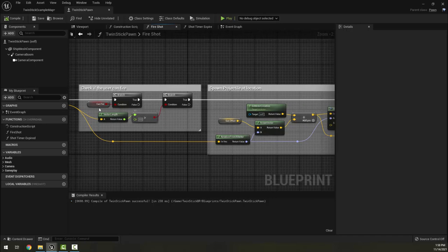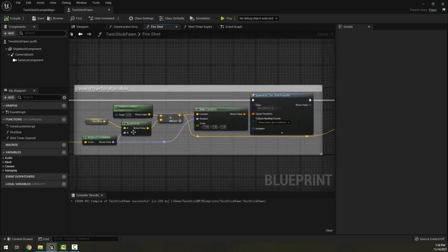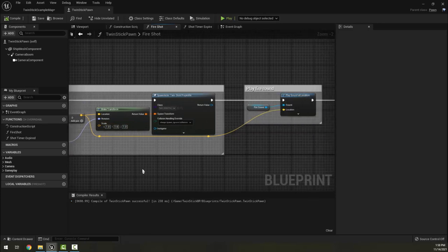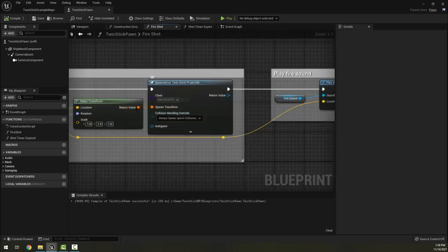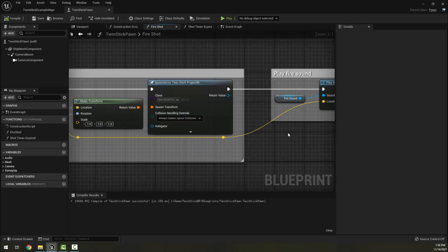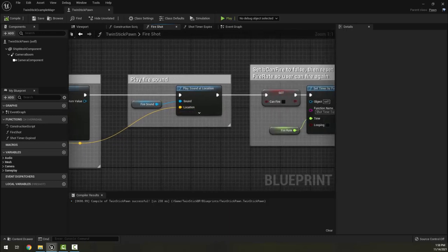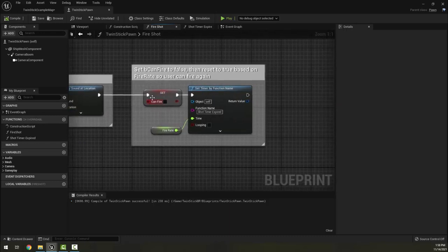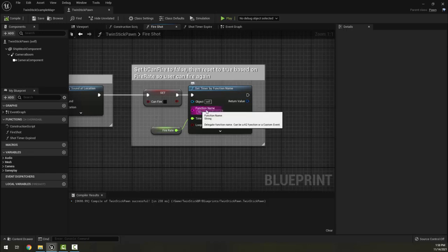When fire shot happens, it checks to see if I'm able to fire with a can fire boolean, then it spawns a projectile in a space, spawns this specific projectile in this direction, plays a sound, and then sets a timer with a speed of fire for how quickly it can shoot again. These are all variables that we can play with.